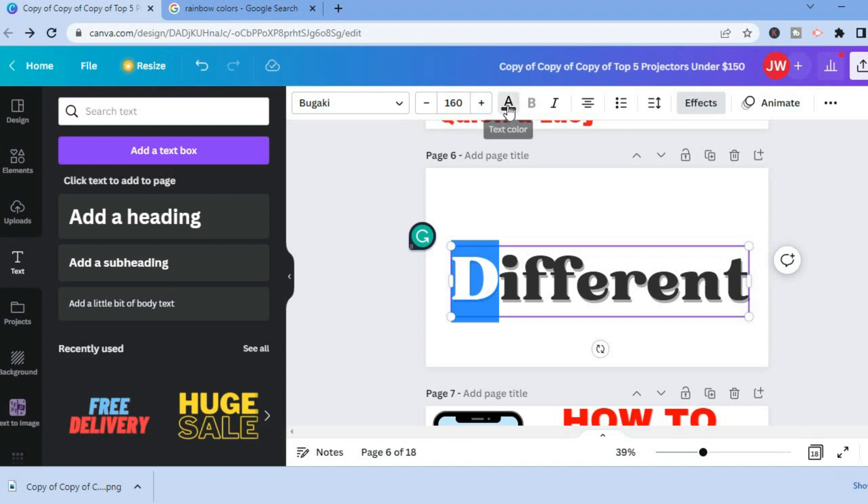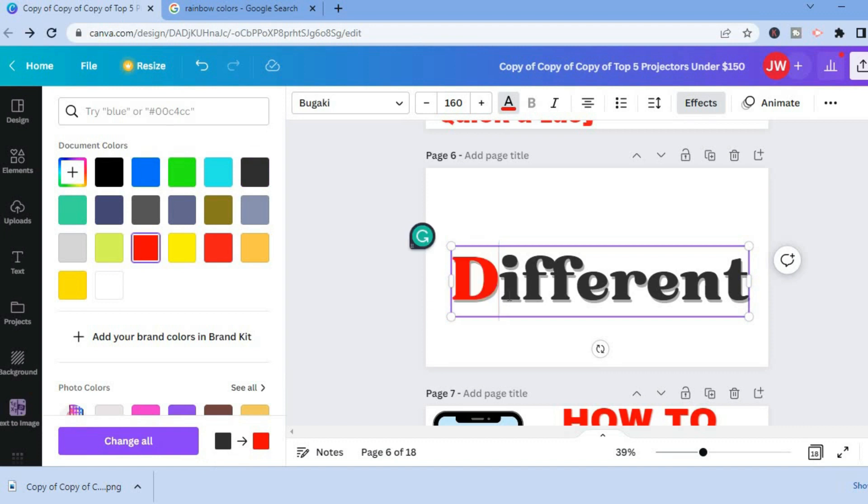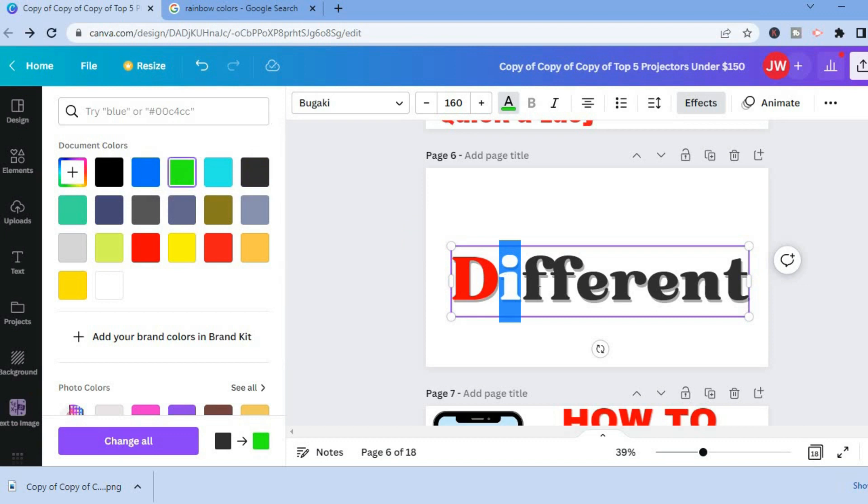Then you can go along and highlight the other letter, and you're going to tap on the color that you would like to use, as you can see right here.